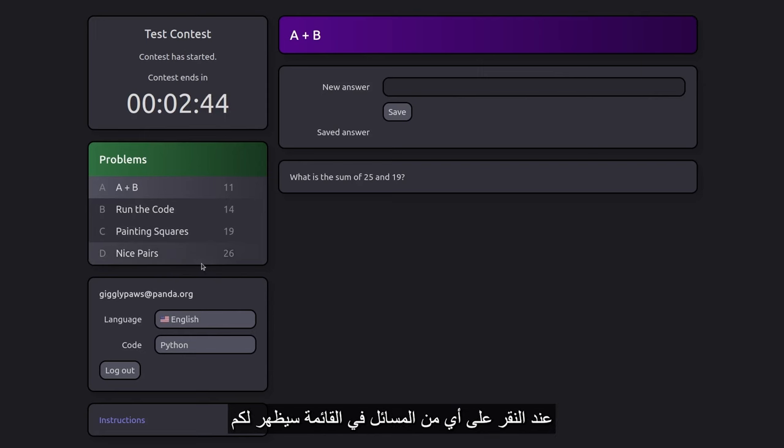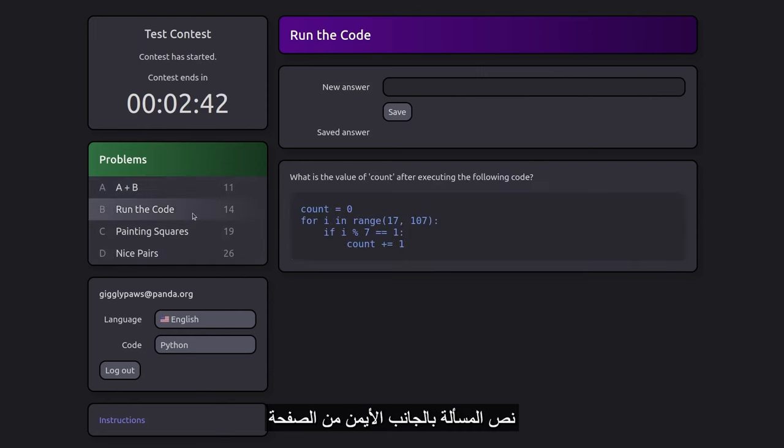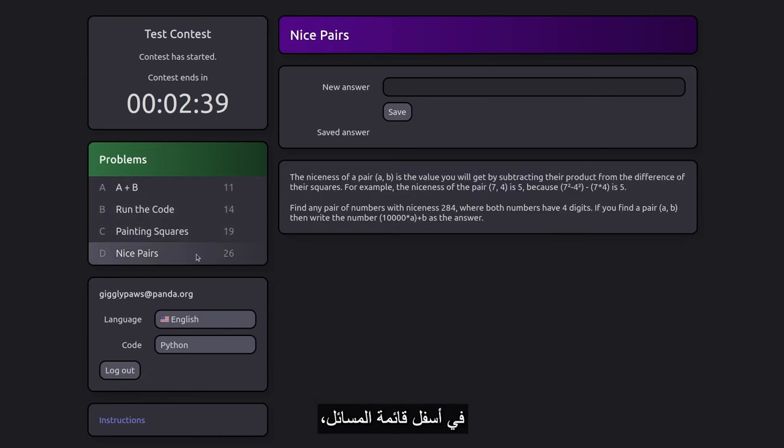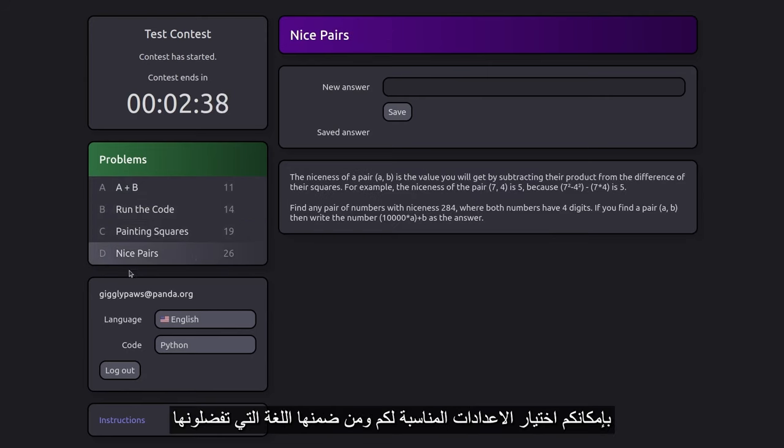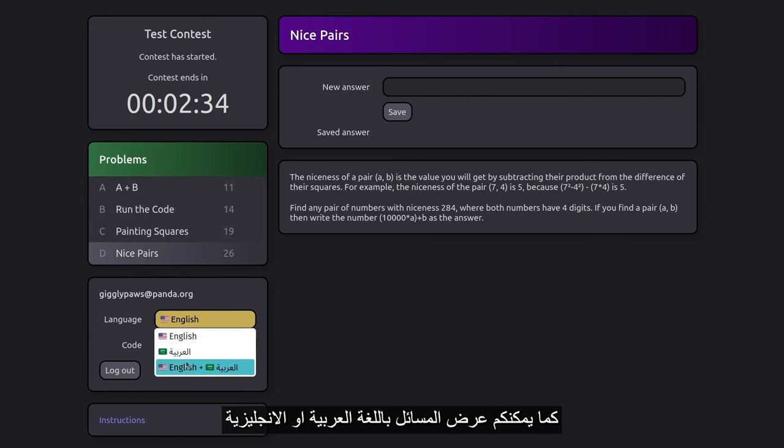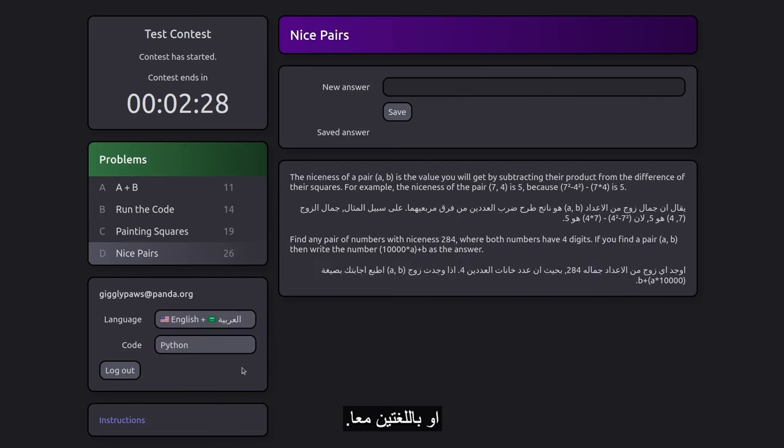Clicking on any problem in the list opens the problem statement on the right side of the page. Below the list of problems, you can customize settings, including the language of the platform. You can choose between Arabic and English, but you also have the option to view problem statements in both languages at once.